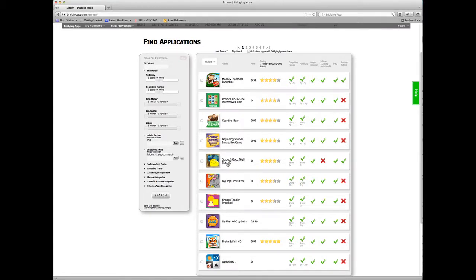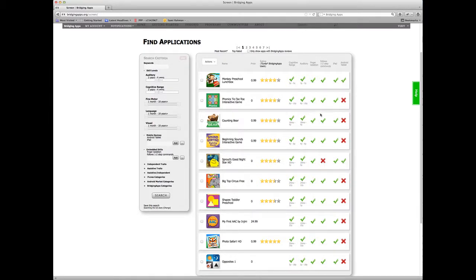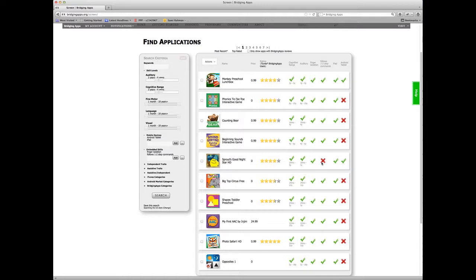You can see down here, Sprout Good Night meets all of my criteria. It's an Android and an iPad app, but it does not allow me to do the skills of following one and two-step commands.